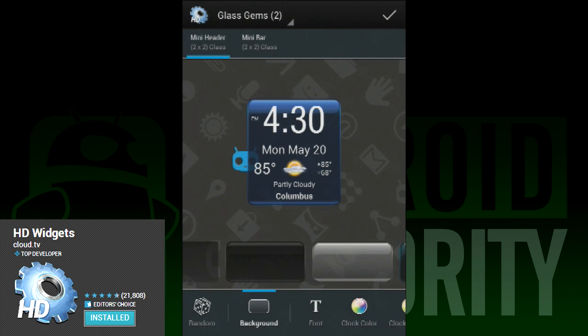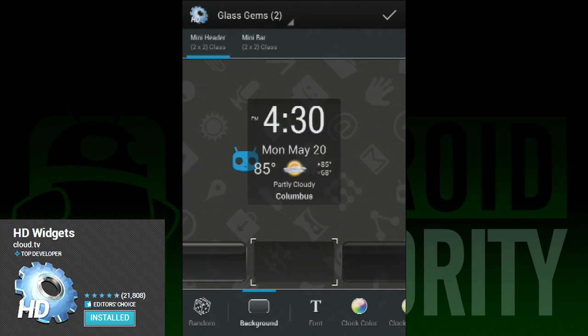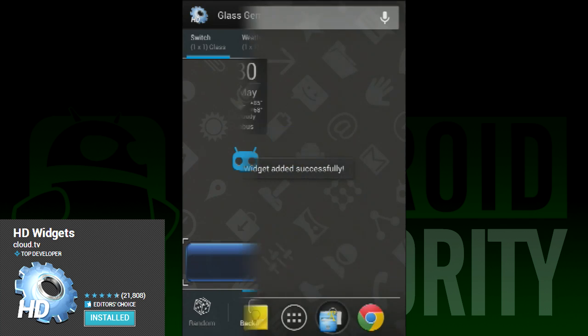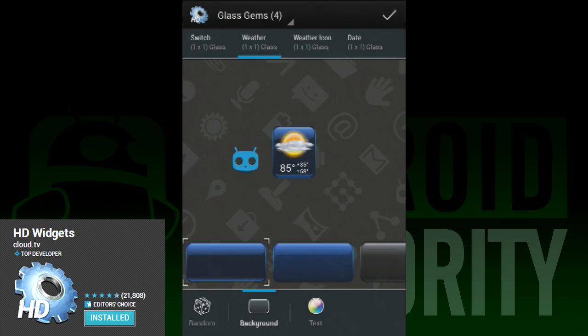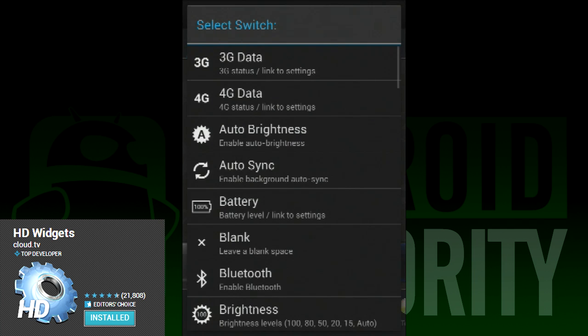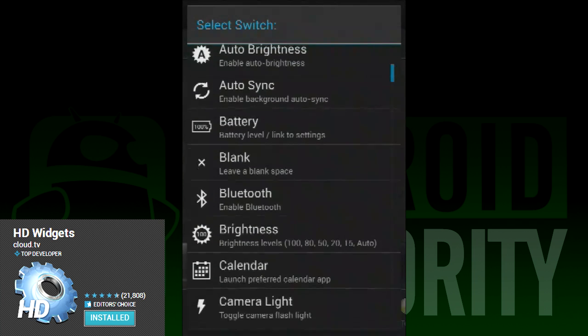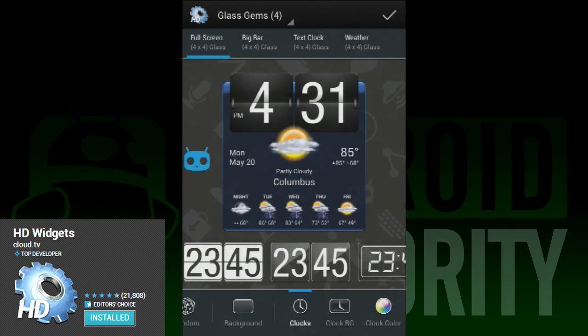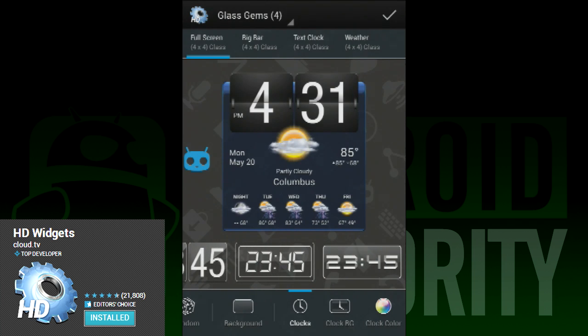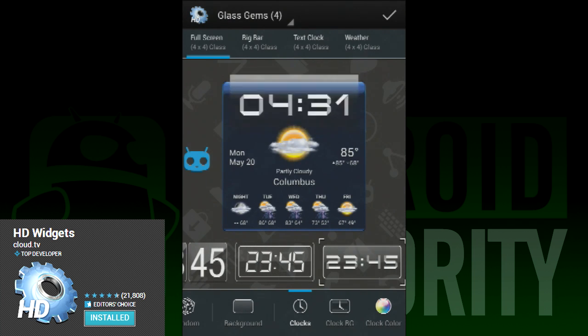The second is customization. Each widget can be customized in a variety of ways. You can choose text color, background color, clock color, and with their color format, you can customize it even more. So anyone with any theme can choose something in HD Widgets that works for them.